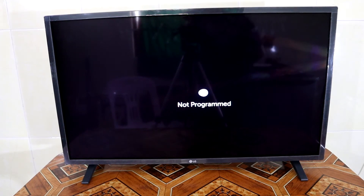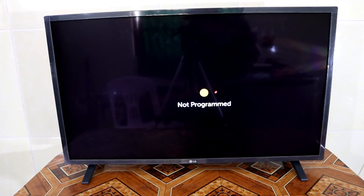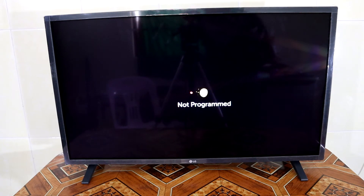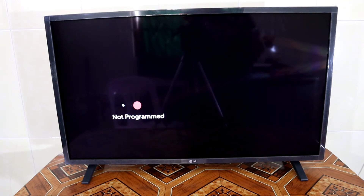Good evening everyone. In today's video, I'm going to show you how to update an app on your LG smart TV. Let's begin.